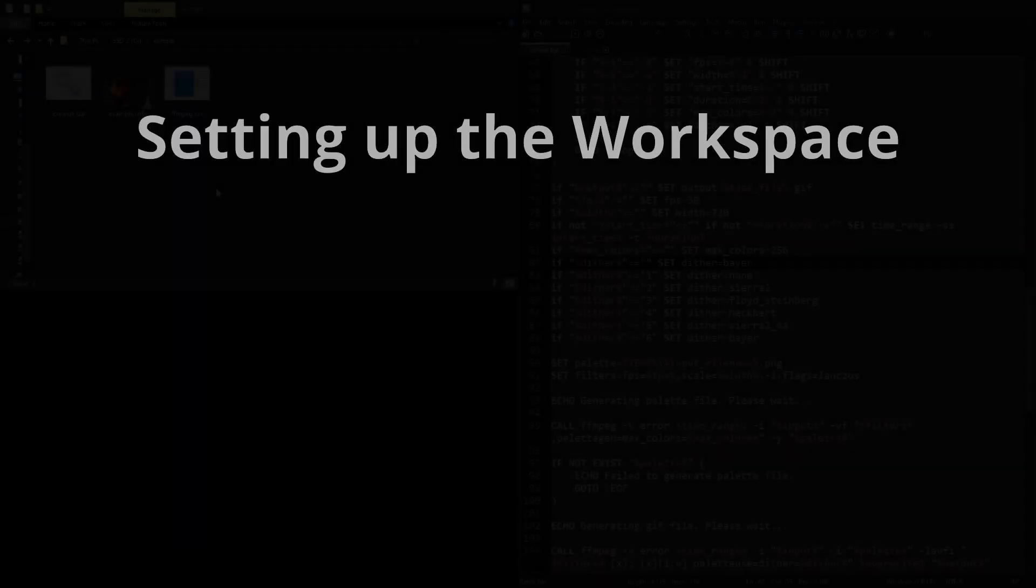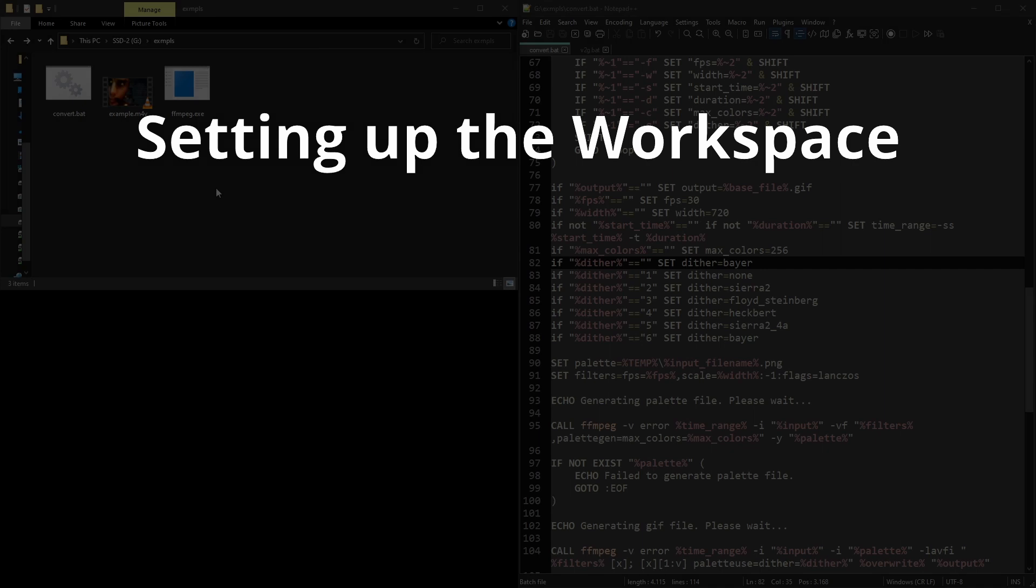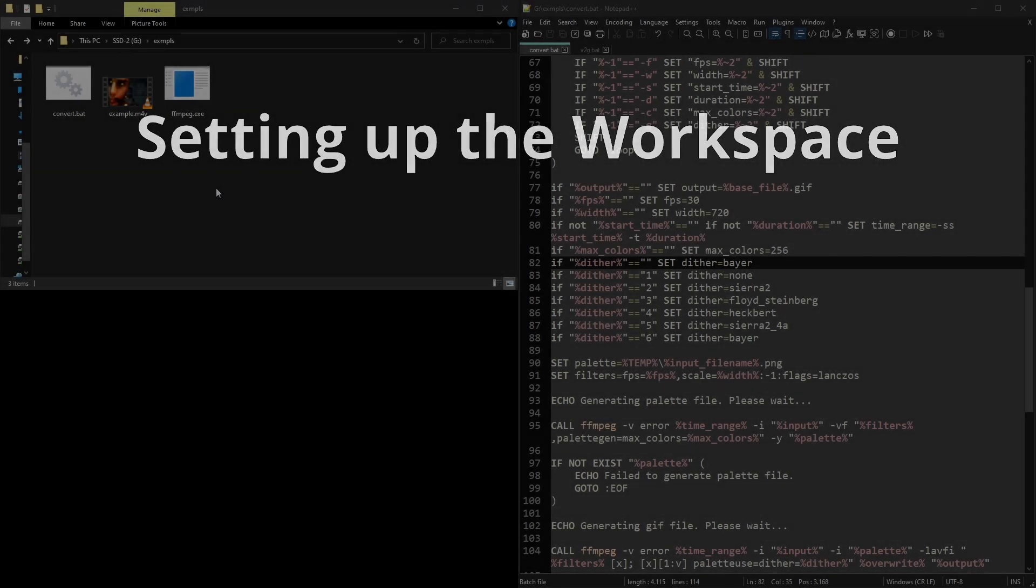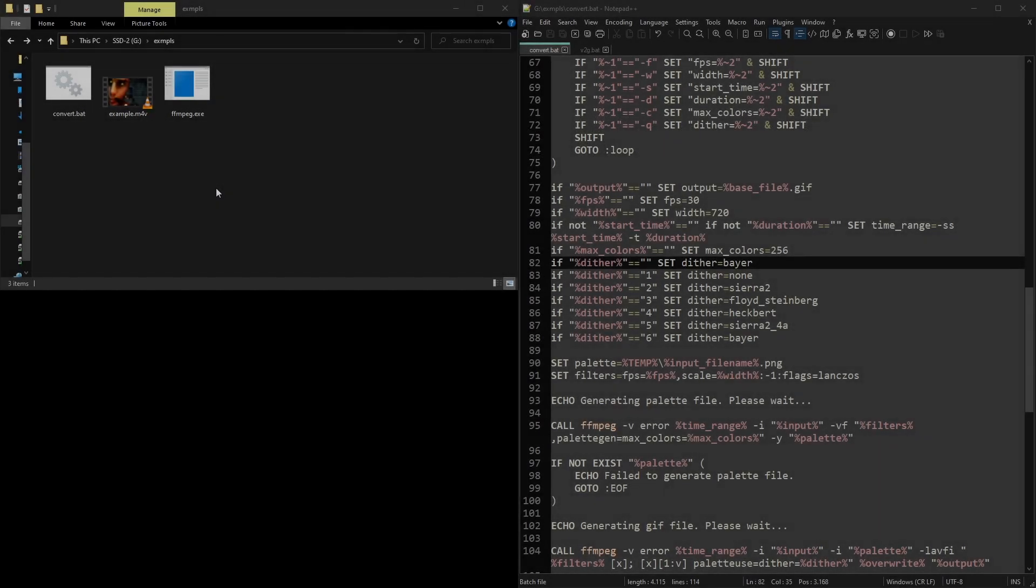Create a folder somewhere and put your bat file, FFmpeg executable, and the video you're going to convert into it.